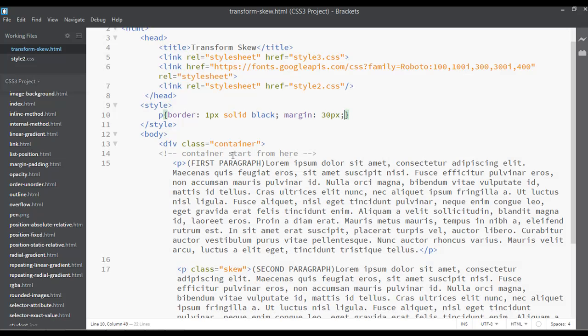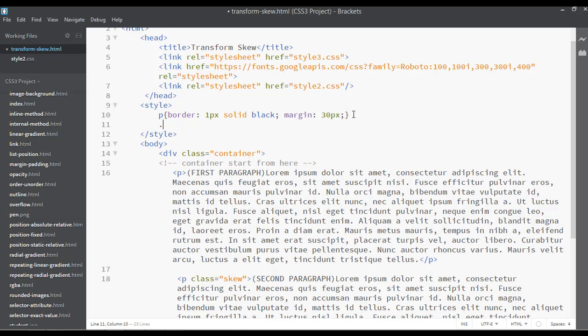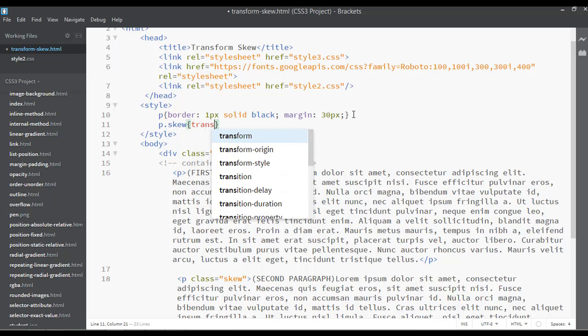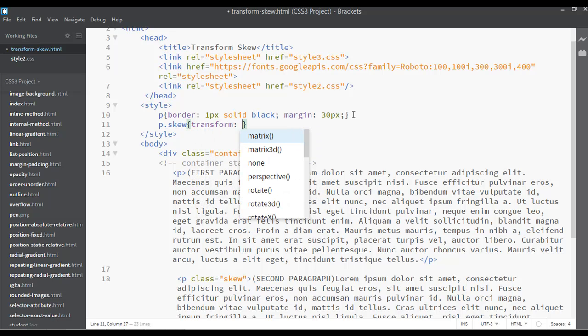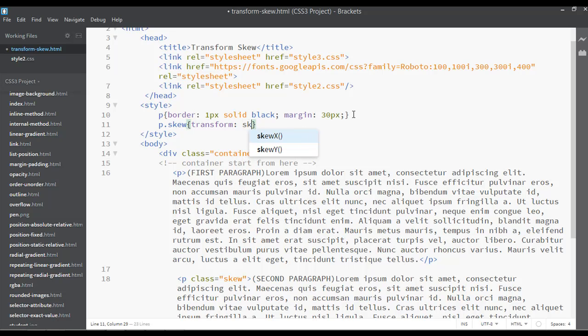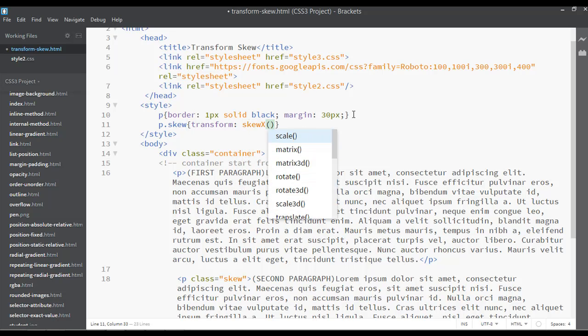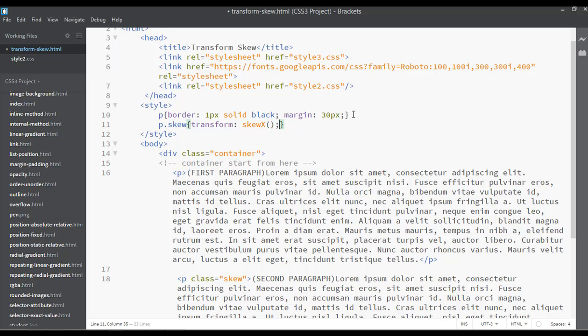So we have a class here, this is skew. I'm going to copy this. Inside CSS you can say p dot skew and open the curly braces. You can set transform and write here skew X, and set something like maybe 10 degrees. Save and refresh. Now you can see it is working.